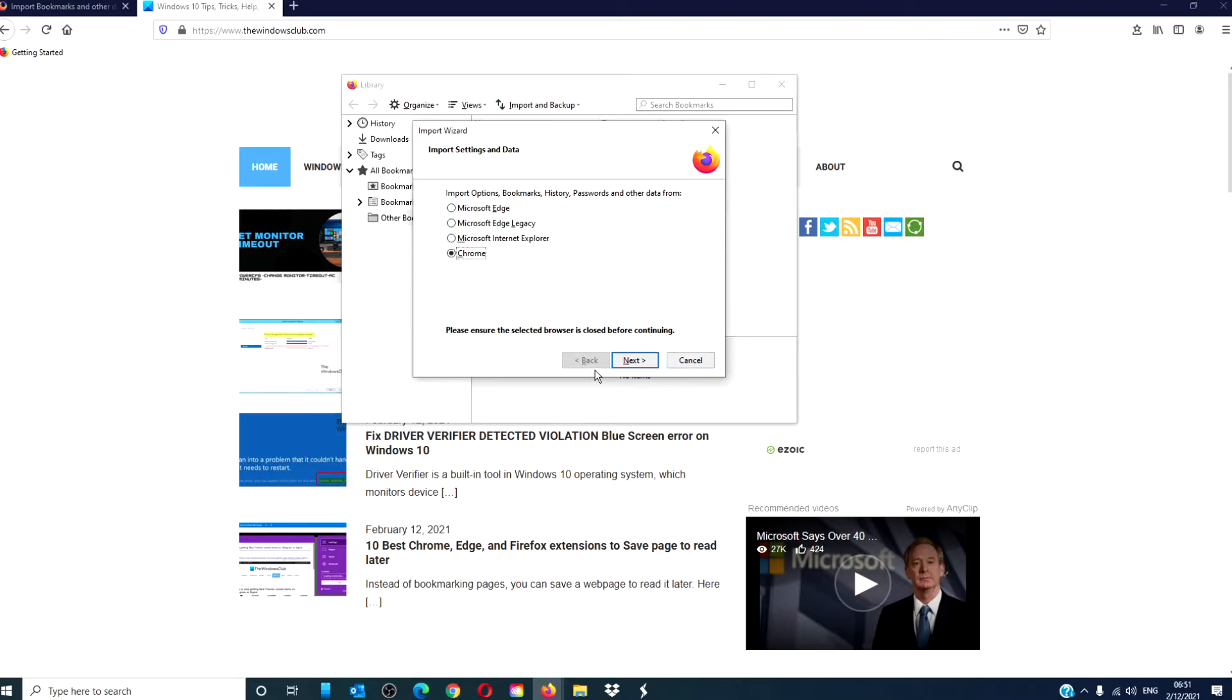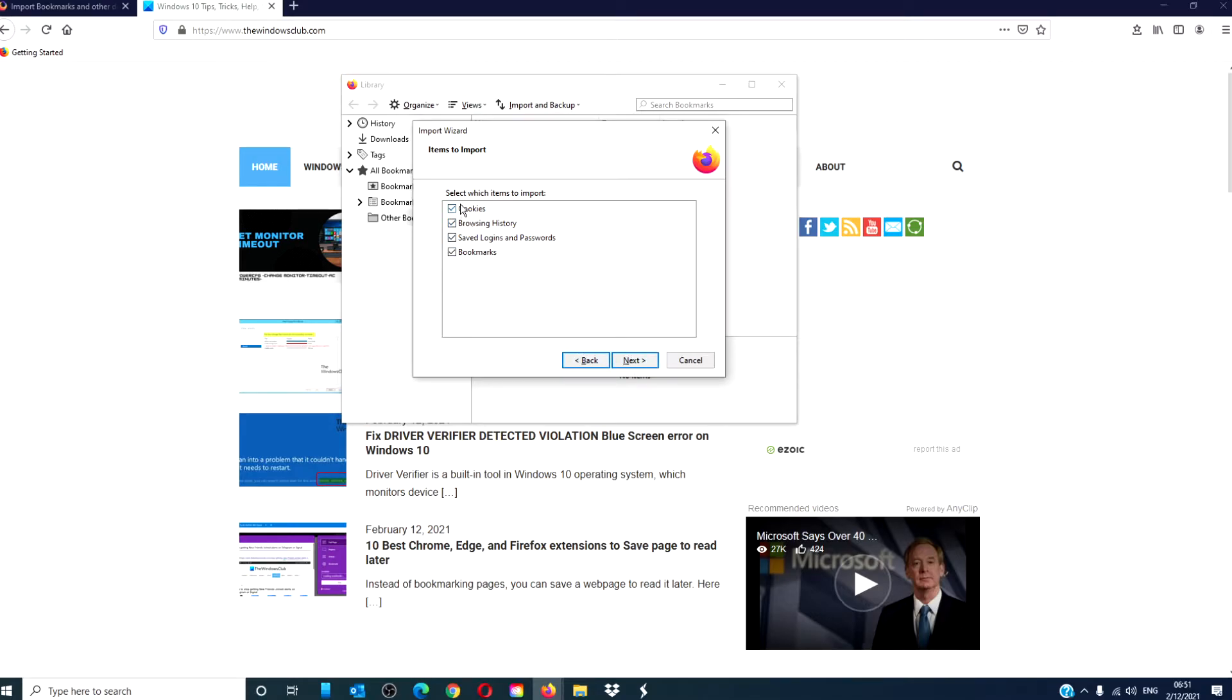Select the one you want and click Next. Pick which items you want to import. If you just wanted to import bookmarks, then you would just leave these other options unchecked.